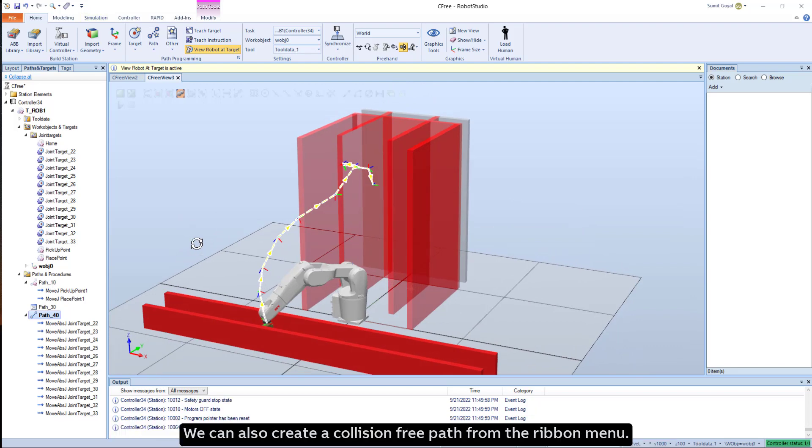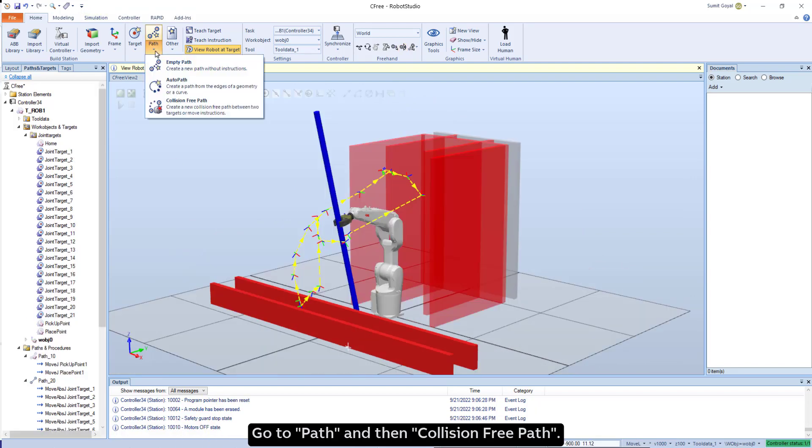We can also create a collision-free path from the ribbon menu. Go to Path, Collision-Free Path.